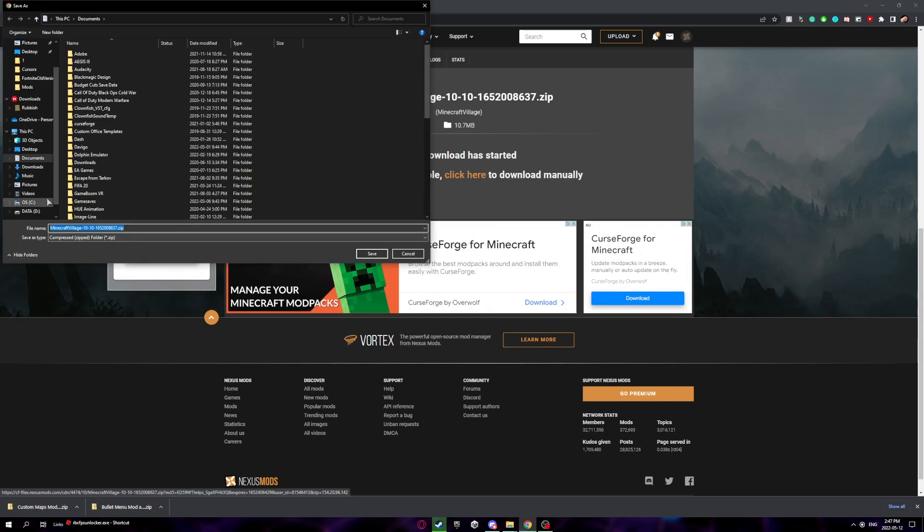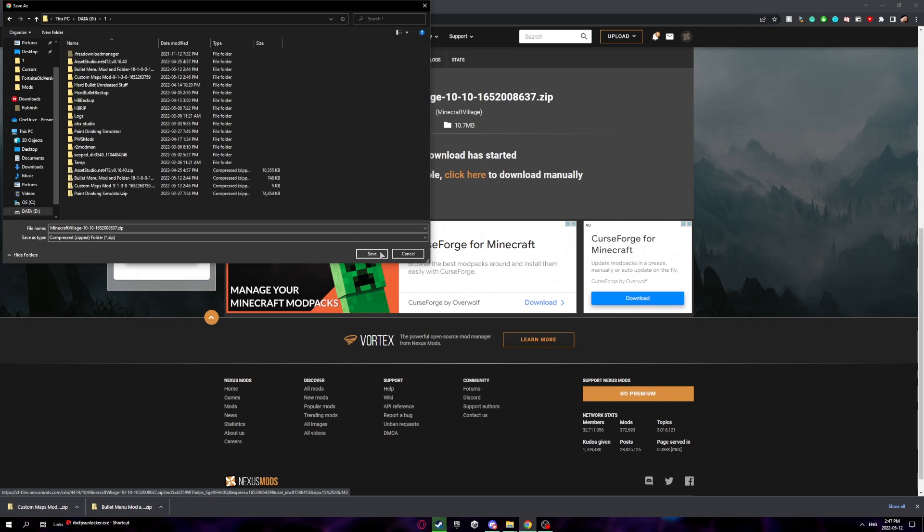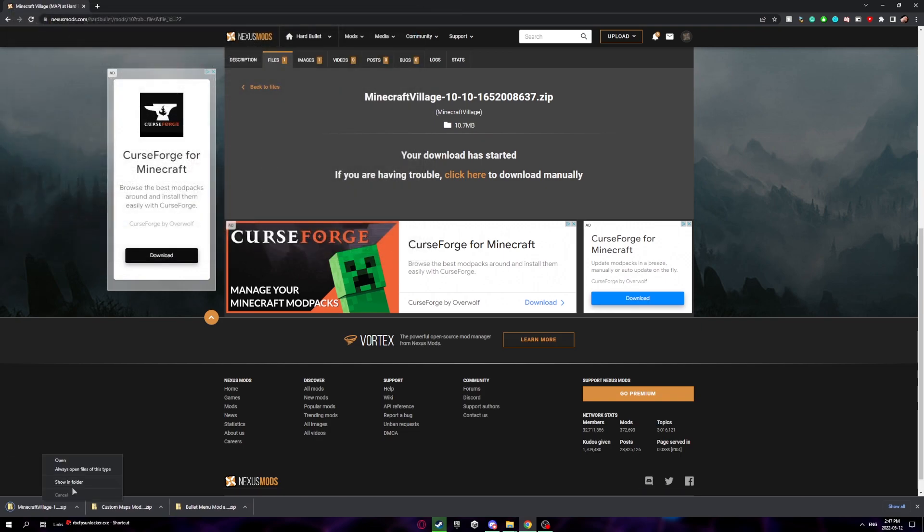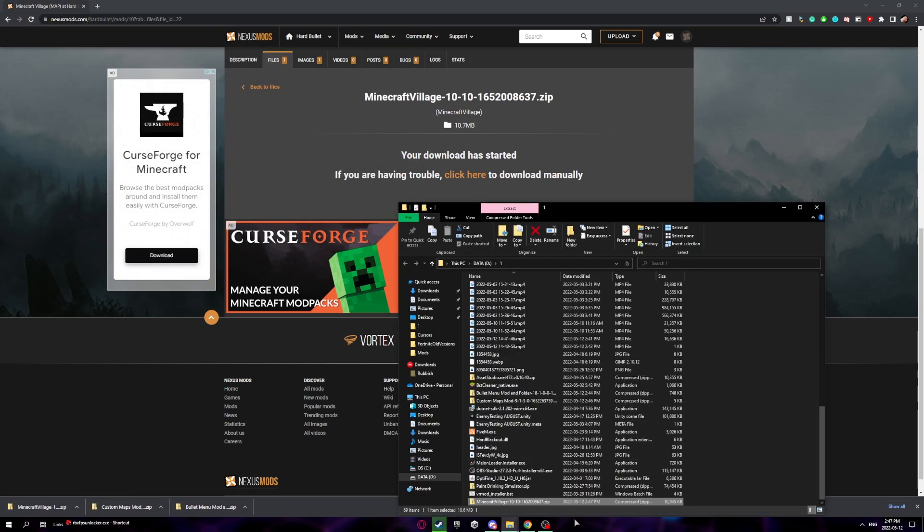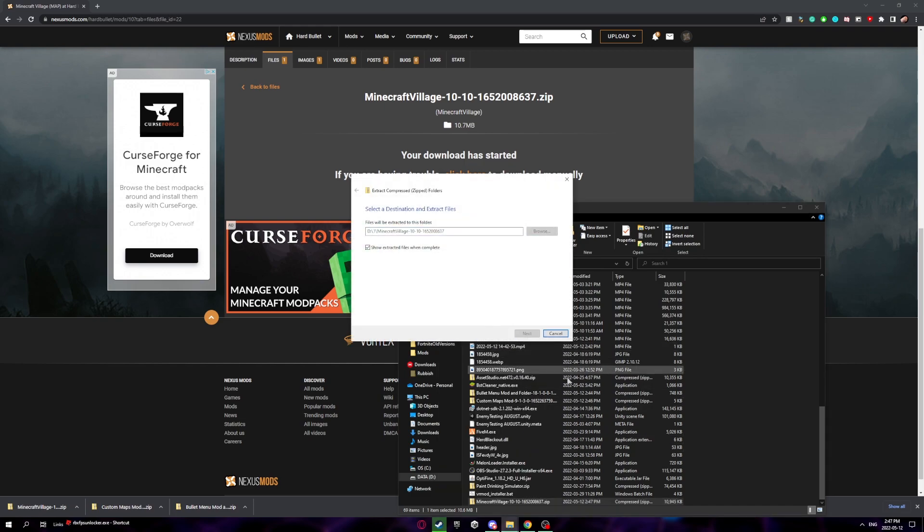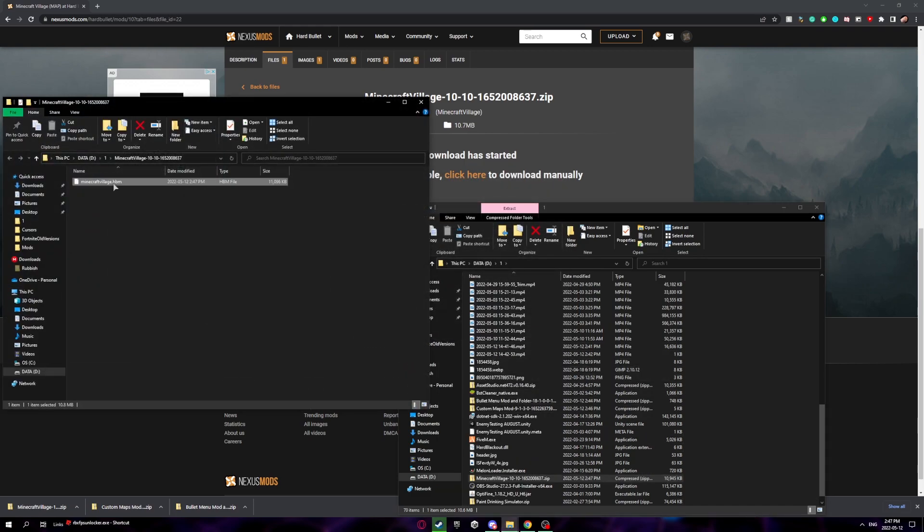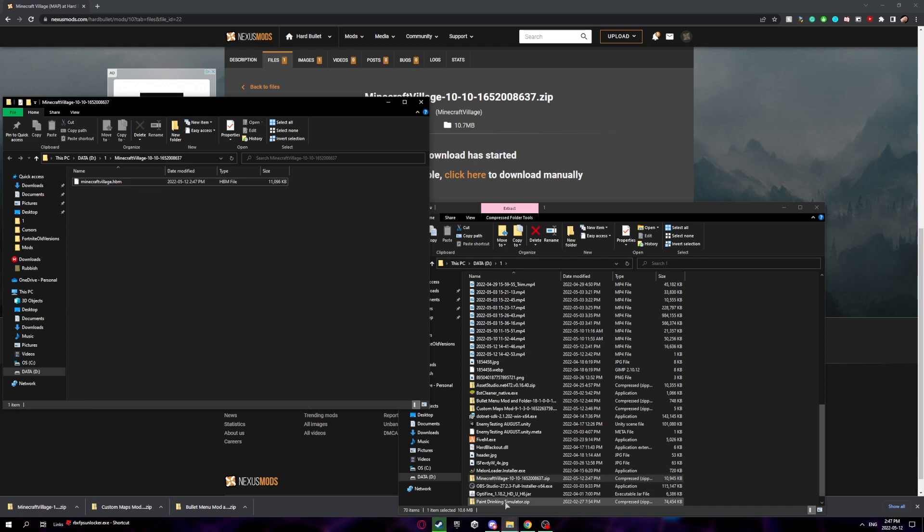Now that it's started, you can put this anywhere you'd like. I'll just put it right here and save. Now we're going to open this directory, extract it, and then move any file that has the name dot hbm at the end into your custom maps folder. Make sure it ends with dot hbm or else it won't work.